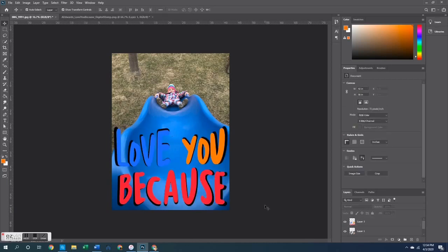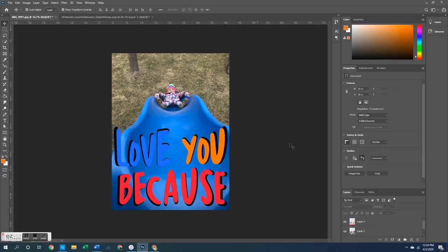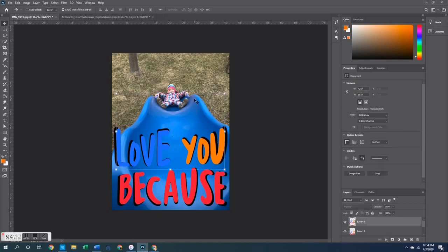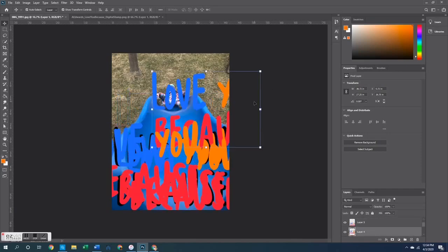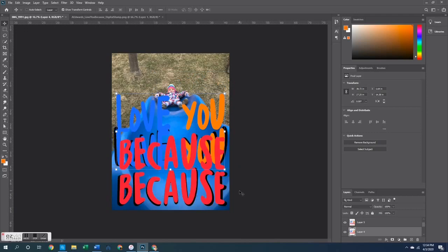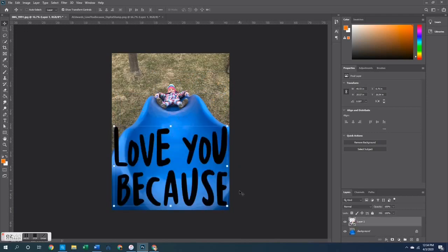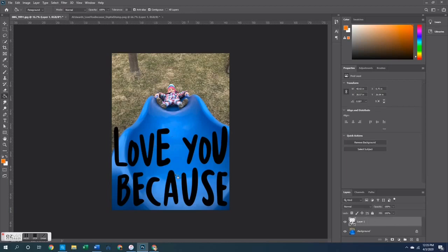Another fun technique is to layer a second stamp in the background colored either black or white and use it as an outline on the stamp in front of it. What I'm showing right now is copying and pasting a bunch of these so you can see how they all become different layers in the layers panel to the right — again, something very different with PNG files versus brush stamp files.